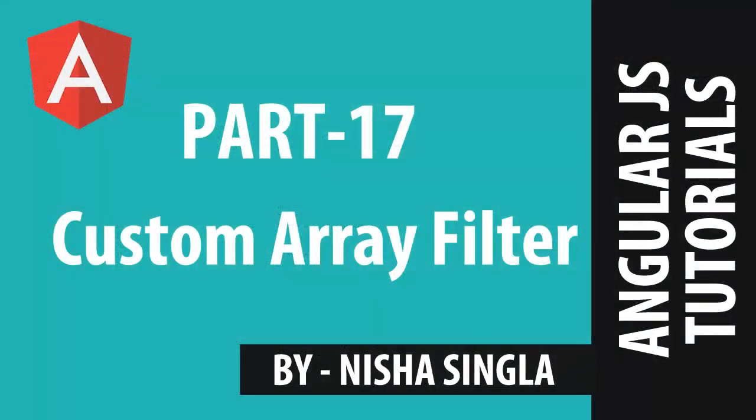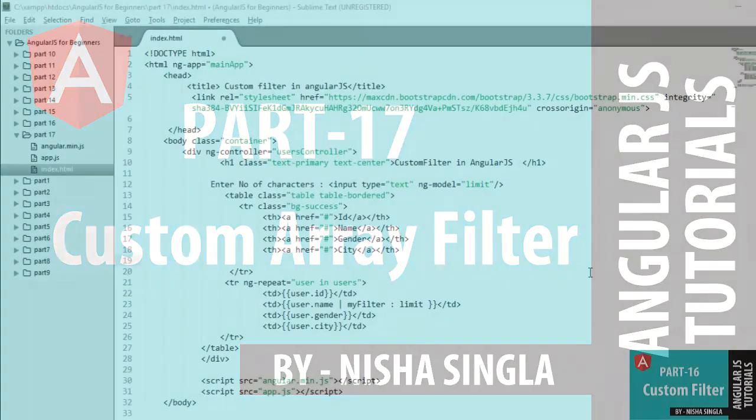Hello friends, welcome back to AngularJS tutorial series part 17. My name is Nusha Singla and in this video, we will learn how to create custom filter on a collection.